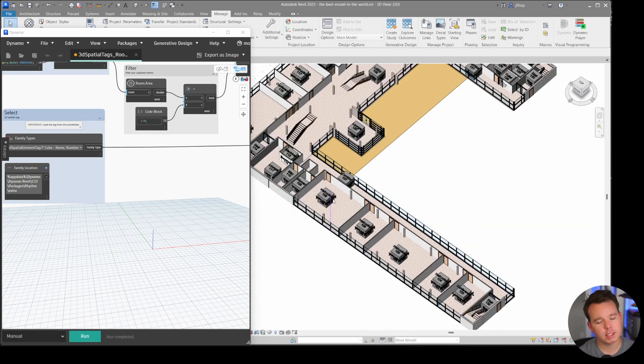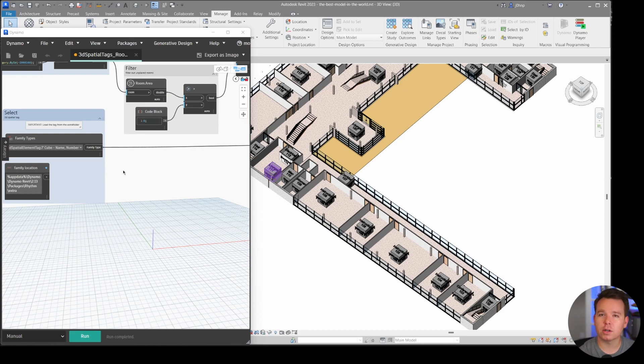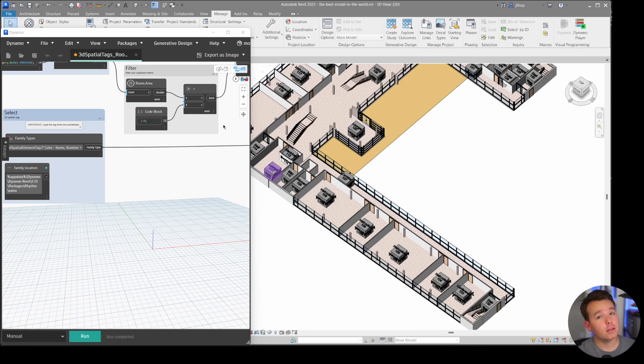You can customize this to your liking with Dynamo - you just have to make sure it is loaded into your file. There are new features, so let's take a look at those now.